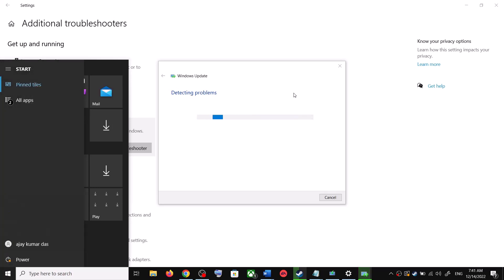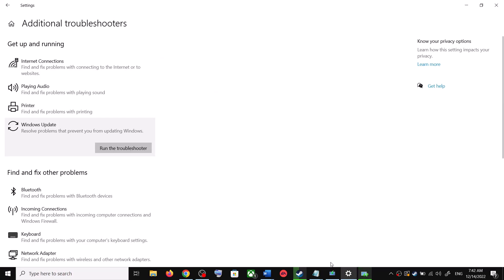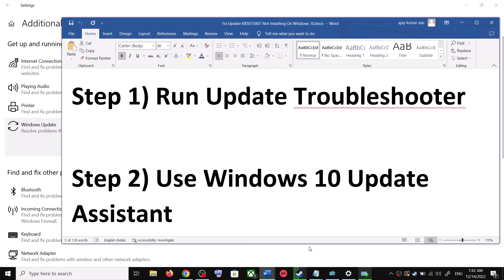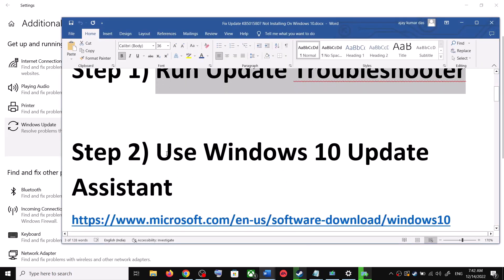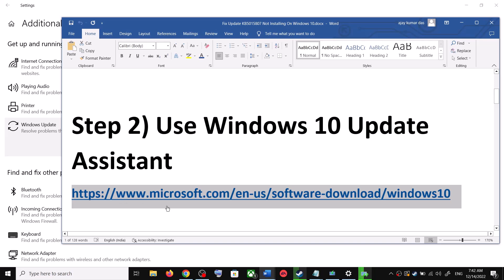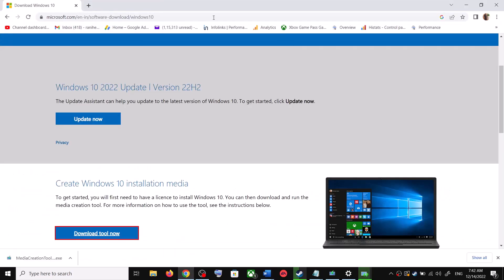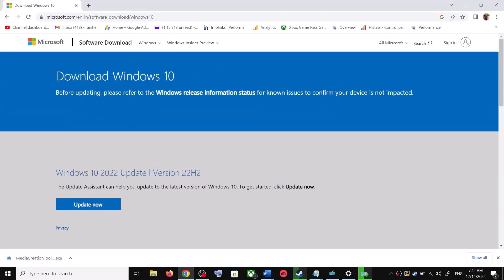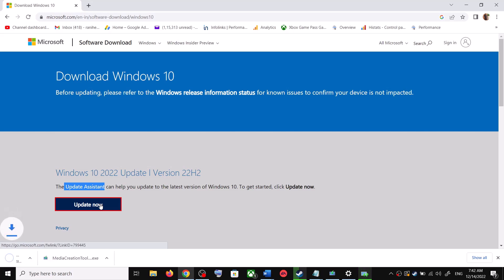After the system restart, try to update your Windows 10 once again. If you are still unable to update, the next step is to use the Windows 10 Update Assistant. Copy the link provided in the video description and open it in a browser — it will take you to the Microsoft website where you can see the Windows 10 Update Assistant. Click on Update Now to download the exe file.